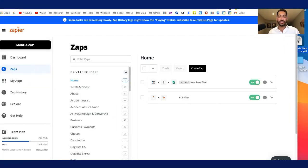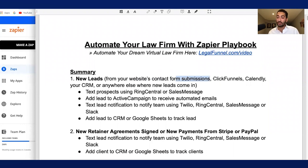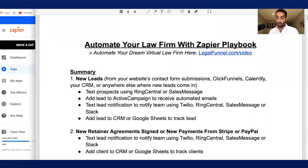The first part is whenever you get a new lead. If you look at your playbook, where do new leads typically come from? They either come from your website's contact form submissions, ClickFunnels, Calendly bookings, or a new lead added to your CRM — those are all triggers for new leads.